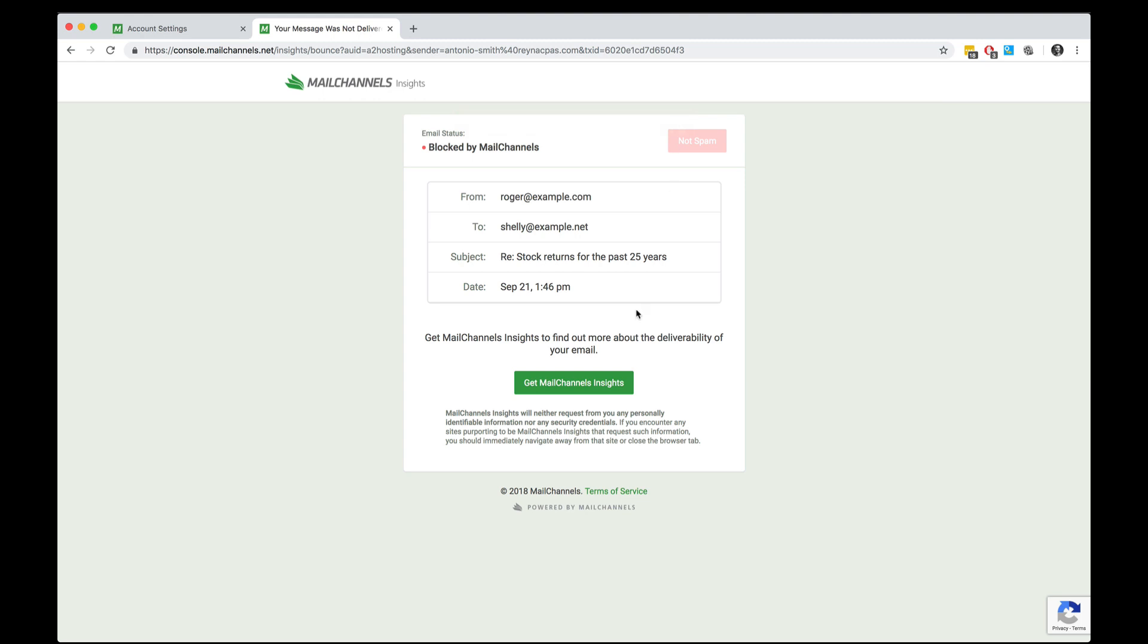If they click the green button to get MailChannels Insights, then they'll receive an email message from MailChannels allowing them to enroll in the Insights service and then log in to see all of their email delivery logs. And this is something we offer free of charge to all of our customers. Thank you.